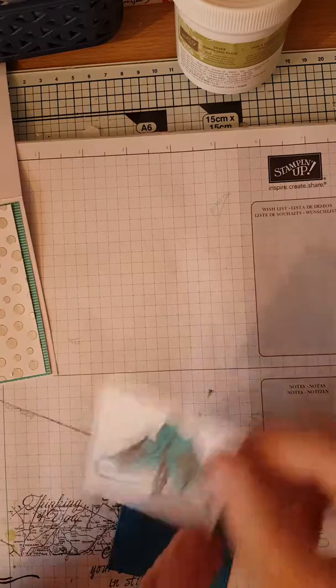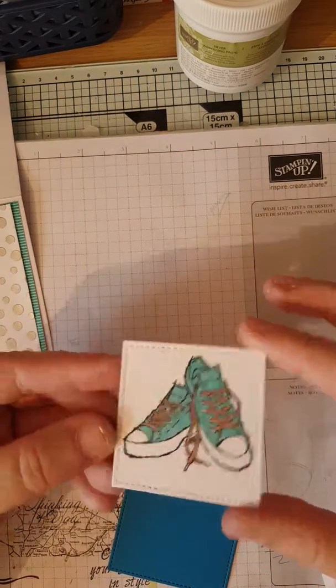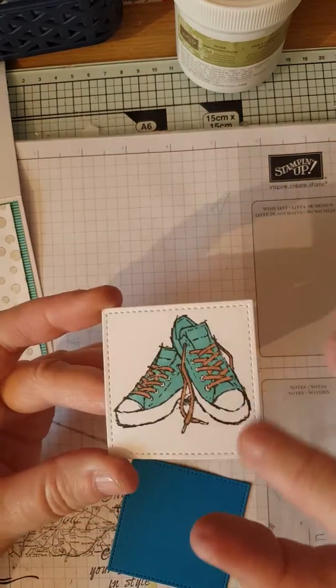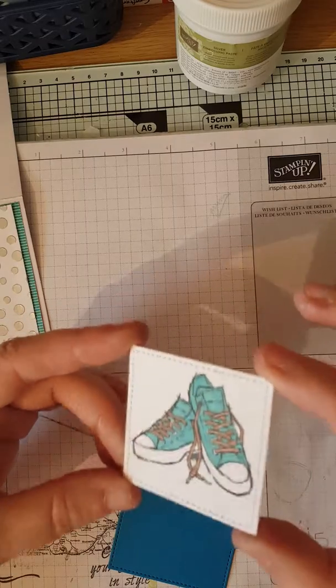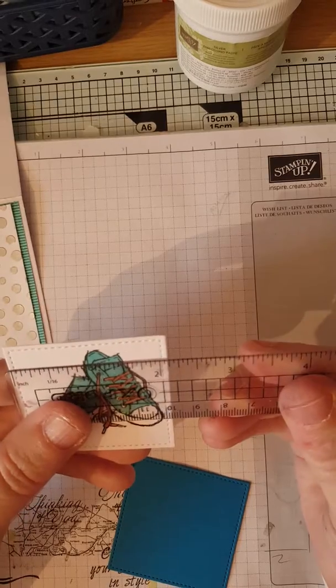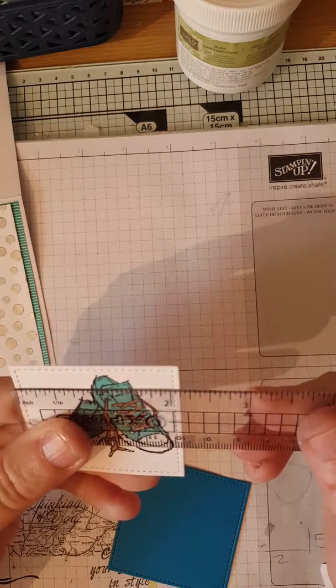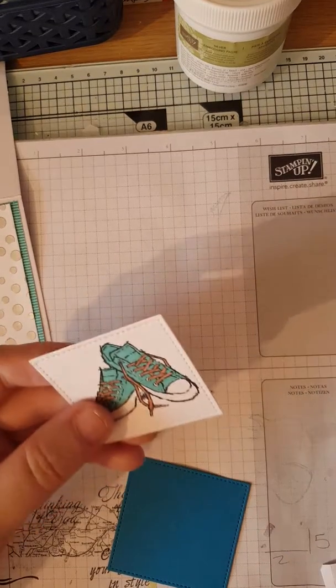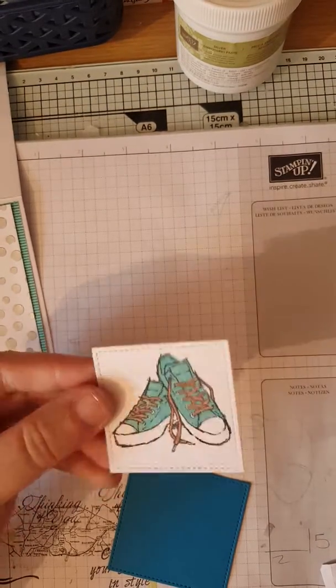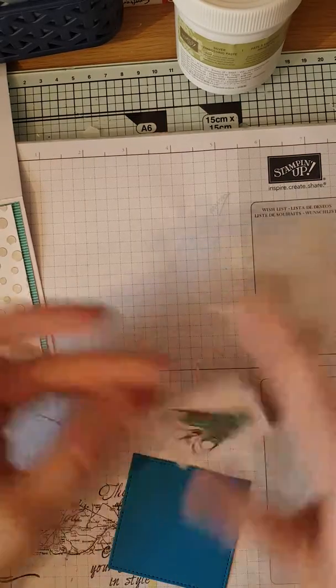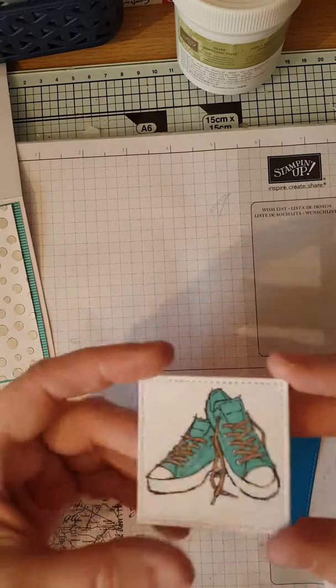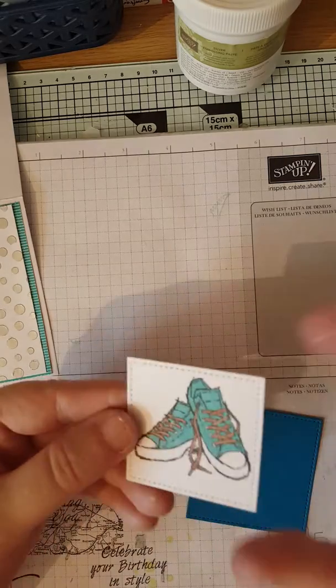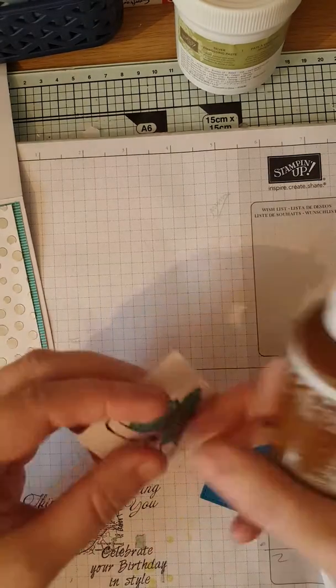And then what we've done is we've stamped an image you want onto a piece of whisper white card. I think it's the smallest one, the two and one eighth inch one, which would be about two and a quarter one. We've die cut it out using the stitched shaped framelets and then just colored the image in.